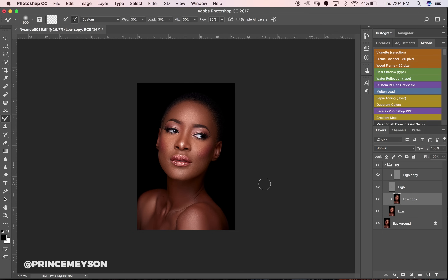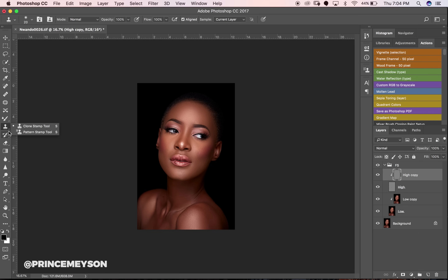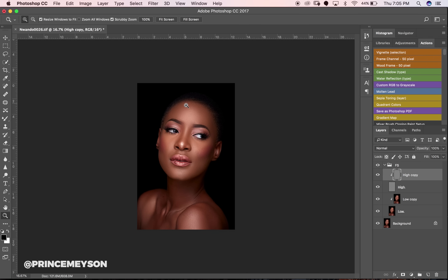Some people remove blemishes before this step, but I prefer to work on skin tones first before working on the texture layer. Now we're jumping into the texture layer. I use the Clone Stamp tool — press S on your keyboard or select it from the toolbar. Set the Sample to Current Layer, Aligned, Opacity 100%, Flow 100%.